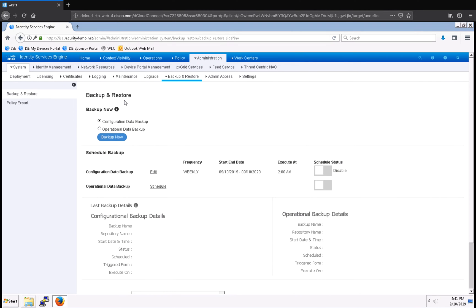On the Backup and Restore menu, I have a number of options. As you can see here, I already have the configuration data backup scheduled, and now I want to set up an operational data backup schedule.